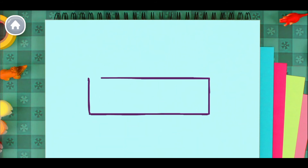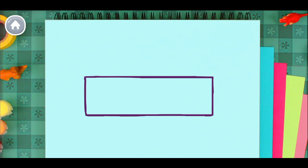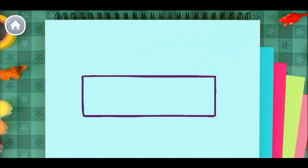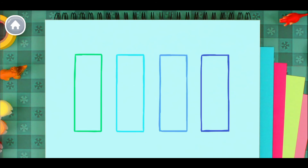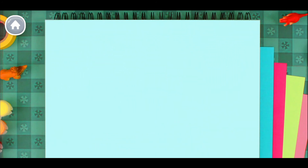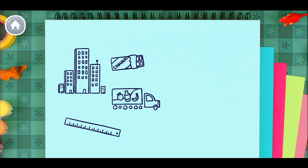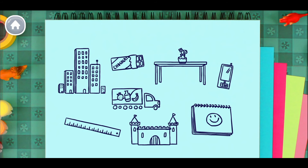Now let's make a rectangle. A rectangle. Can you make a rectangle? A rectangle. Can you find a rectangle? A rectangle. Can you find a rectangle?